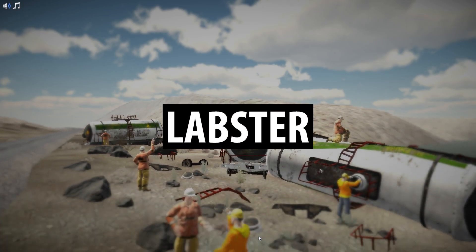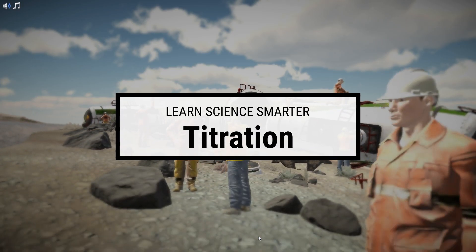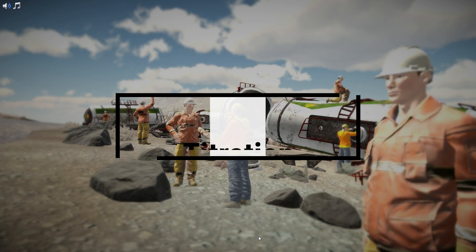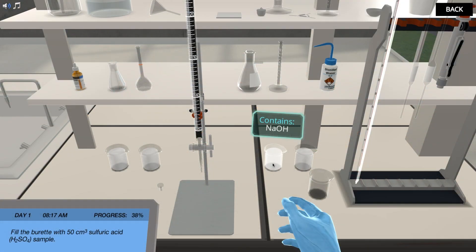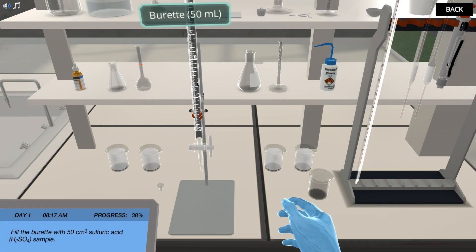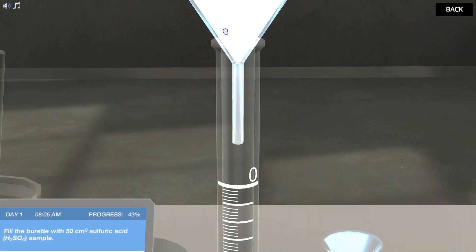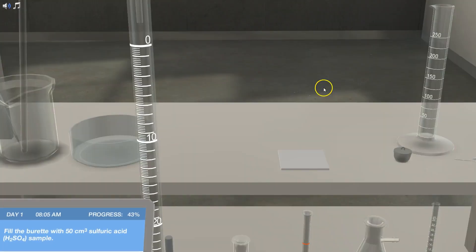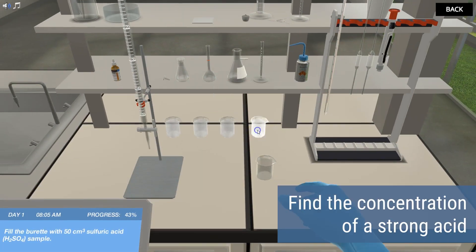Drop the base and play with acid. In this titration simulation, you are equipped with alkali, pH indicators, and burettes. With these basic supplies, you embark on the mission to find the concentration of a strong acid.